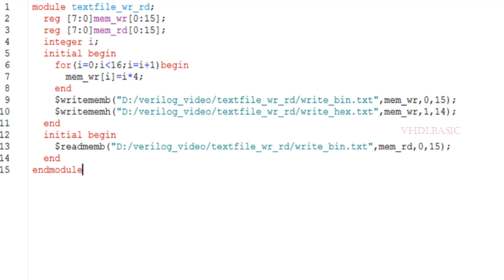This $readmemb function is used most often in designs for loading memory, RAM, or ROM. You can use $readmemb or $readmemh to load initial data for a memory during synthesis as well.